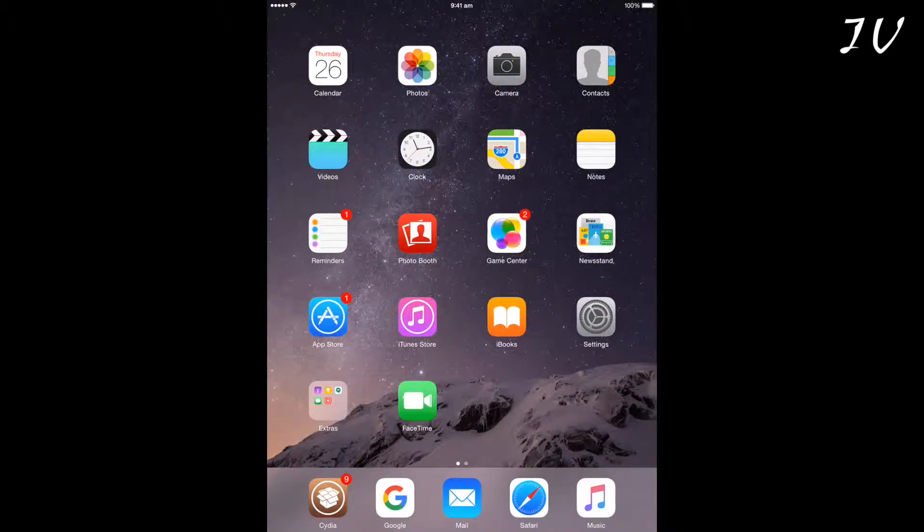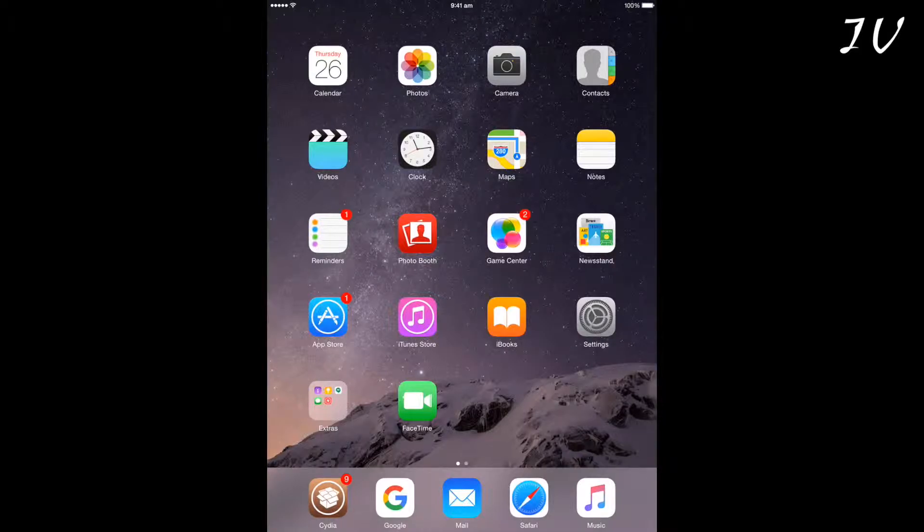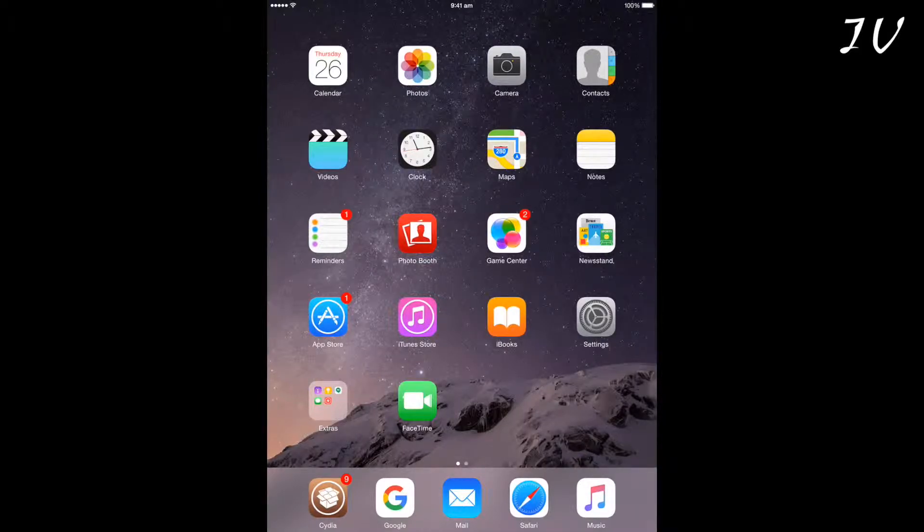Hello guys, today I'm going to tell you how to increase your device's Wi-Fi range. First of all, your device needs to be jailbroken to do this.